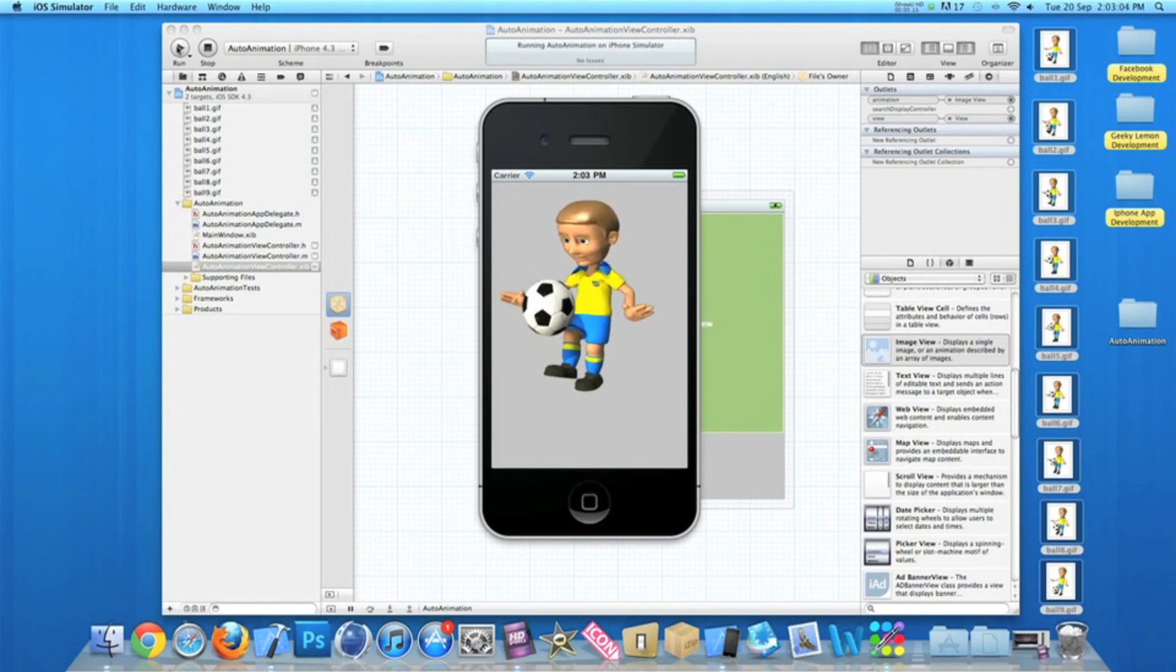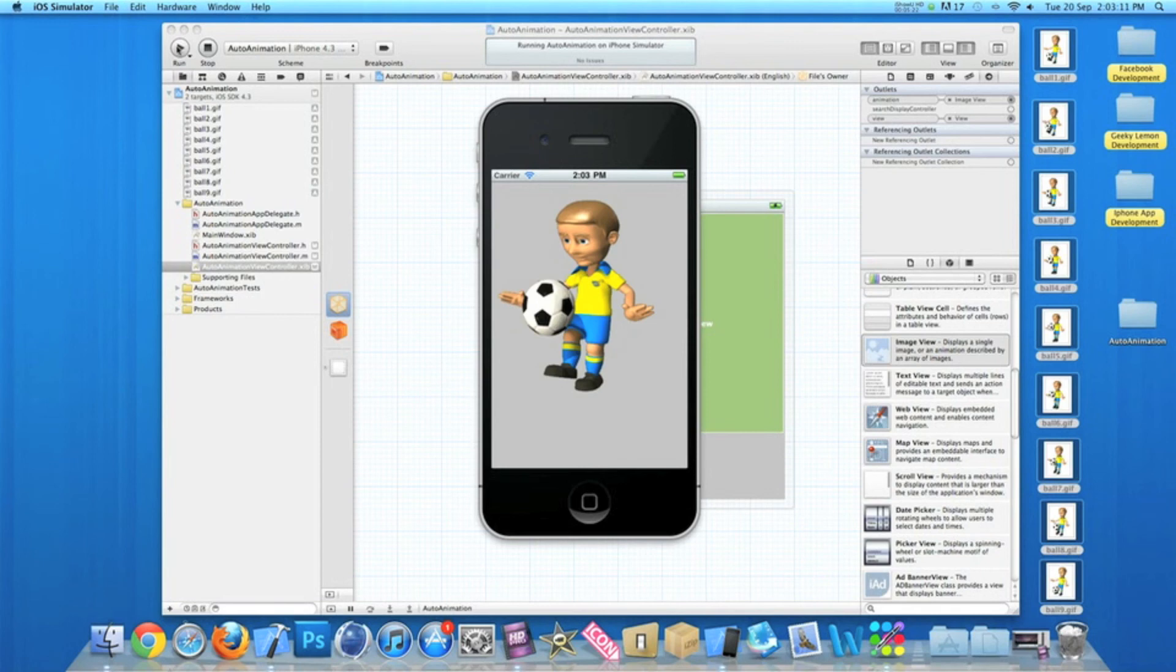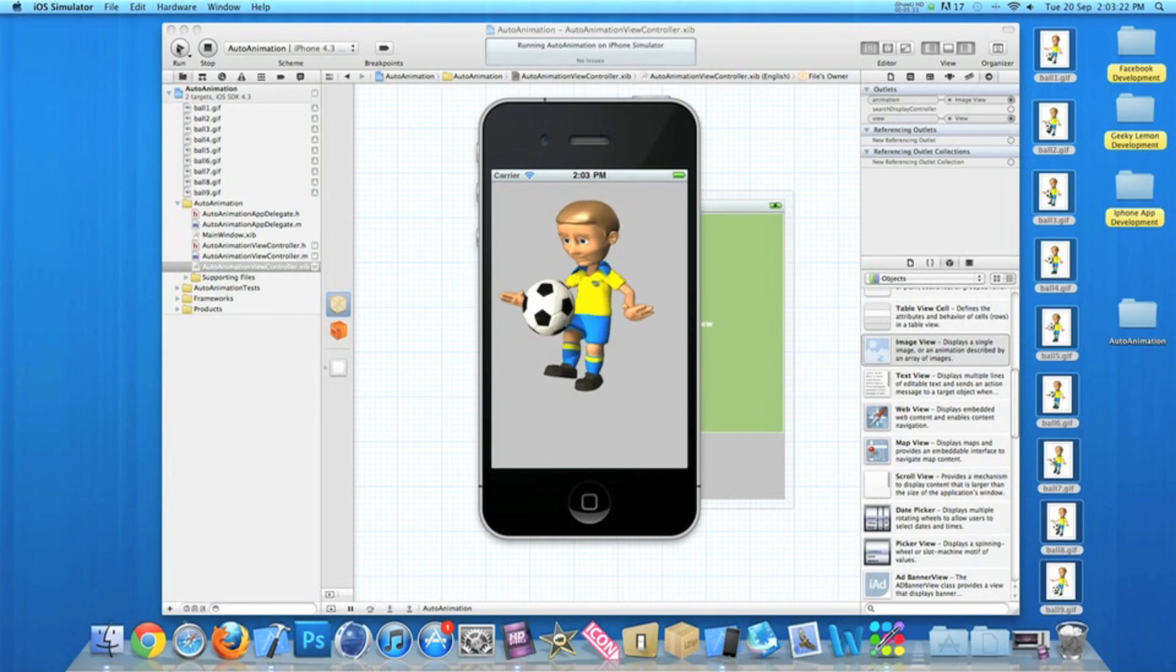So there you go, that's how you make an animation play as soon as your application or view loads. I hope this helps in any of your apps or projects at the moment. If you are going to be using this, I hope it improves the quality of your application and gives a better experience for all your users.